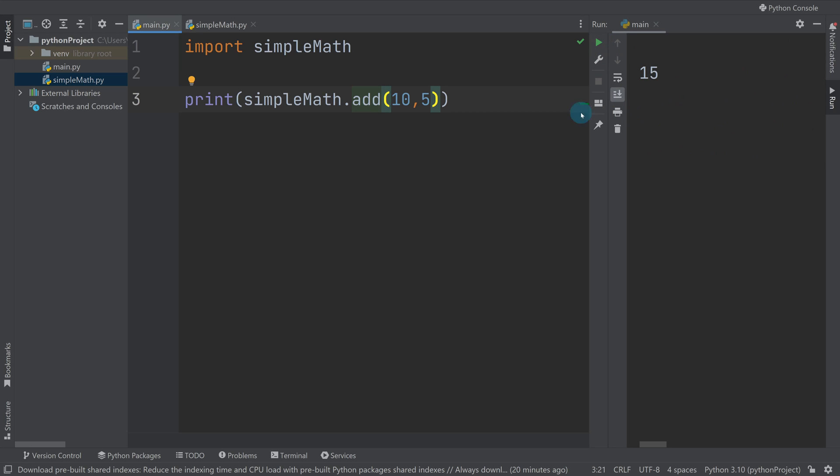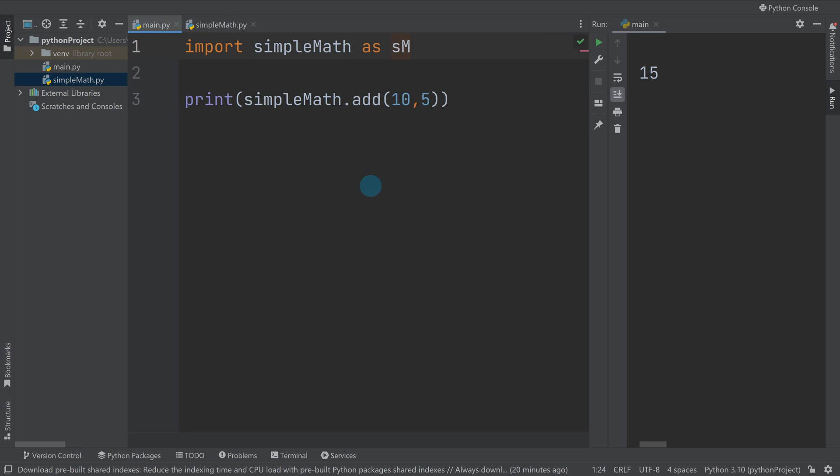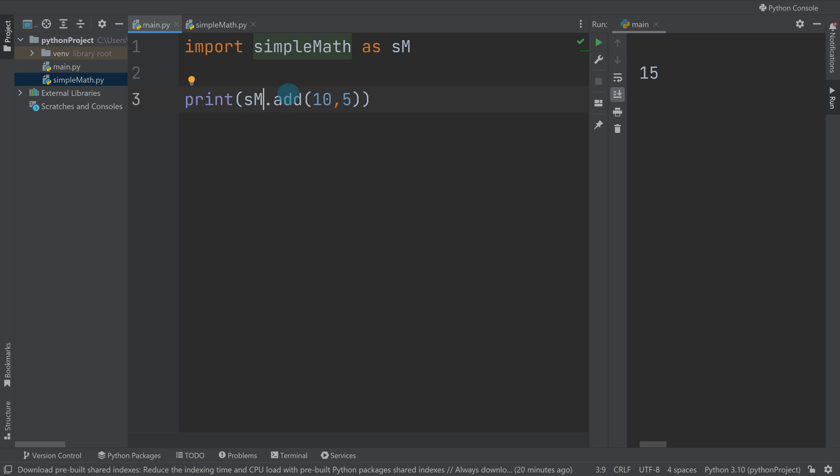So the very last way which is quite common is what we call an alias, so I could import simple math as sm and I might want to do that if it's something that I'm going to reference a lot. So instead of me having to write simple math every time I can just write sm and then when I run it it will work.